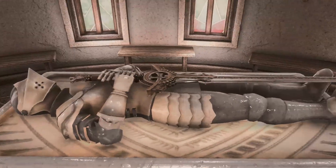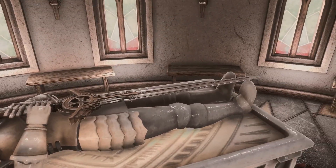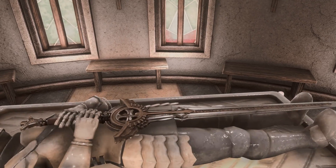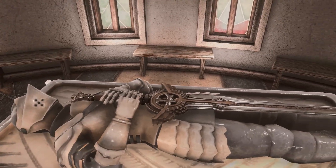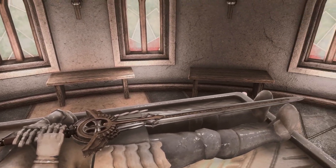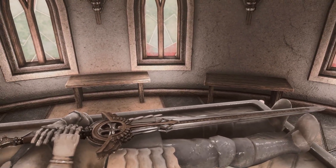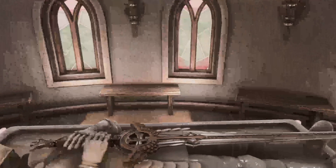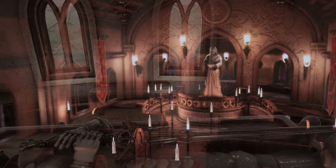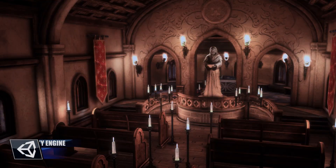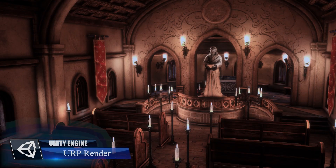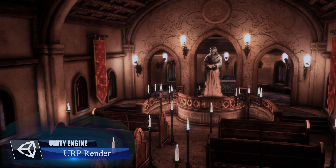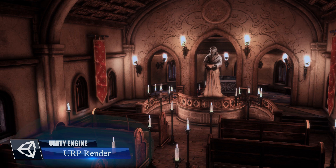For the daytime scene we used a total of 30 lights as well as a directional light for the sun and a custom HDRI. For the night scene we used the same number of lights plus the lights in each candle or torch particle system.